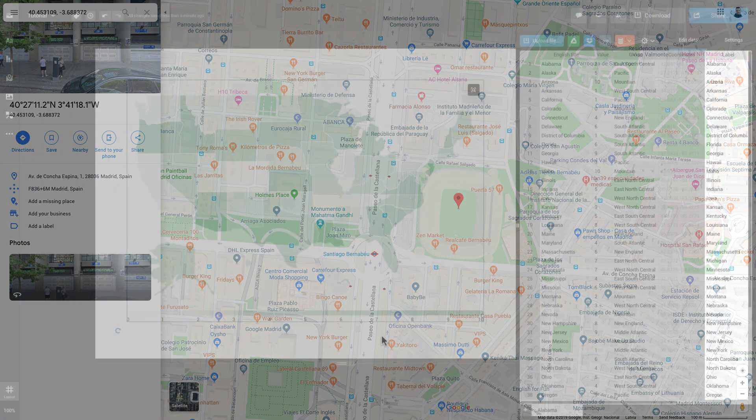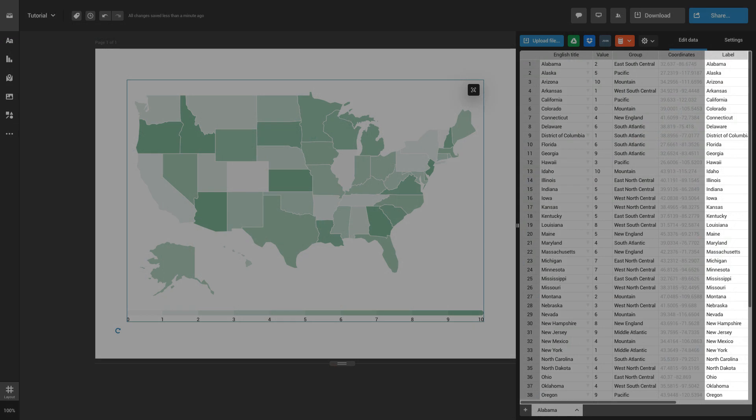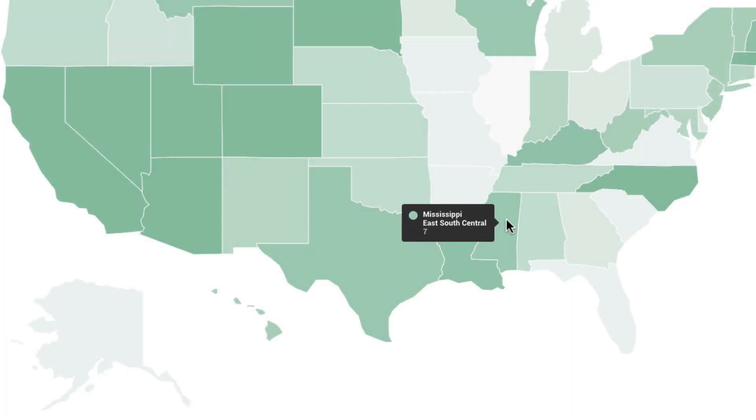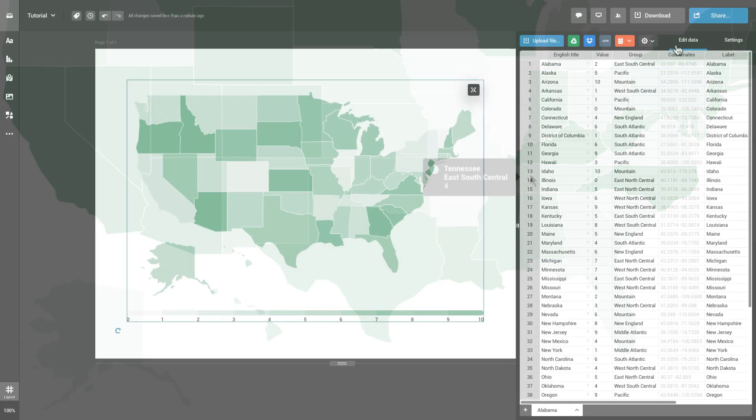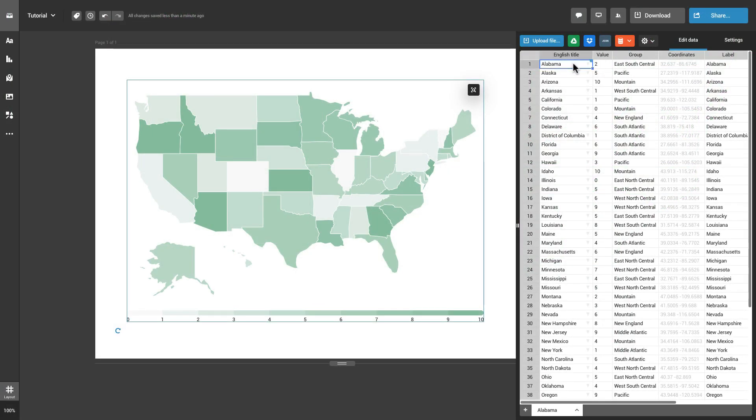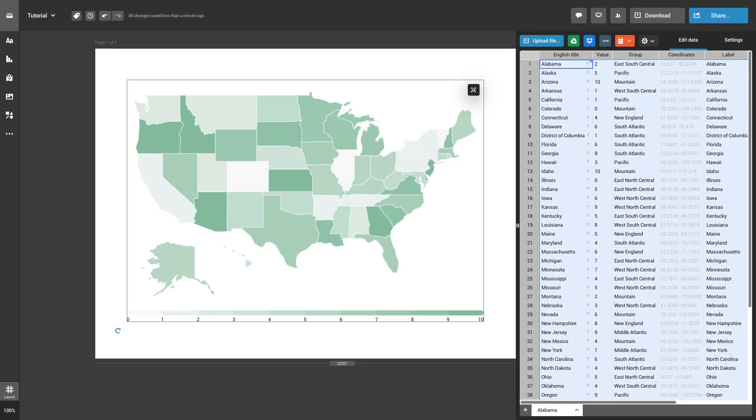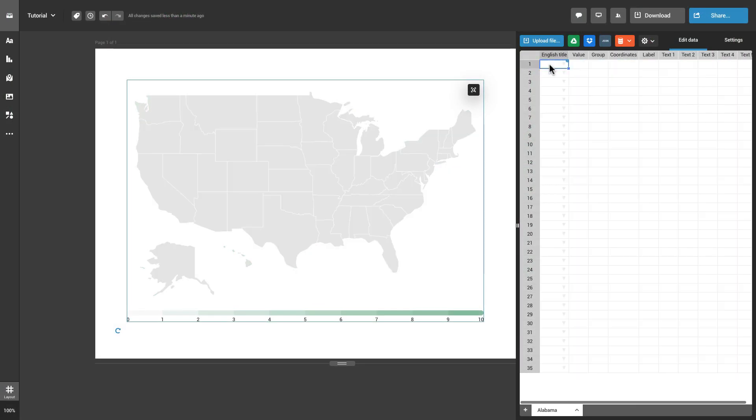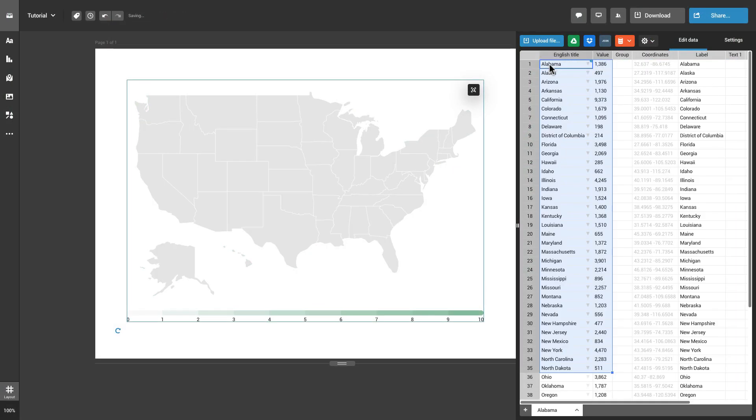The fifth column holds labels that are displayed when viewers hover over the respective areas or locations on the map. To visualize your data on a map, you can copy and paste them straight onto the datasheet.